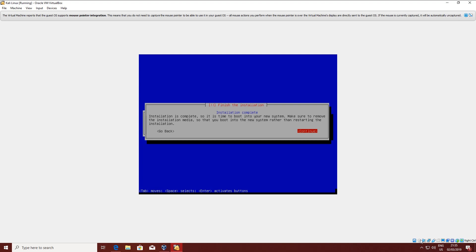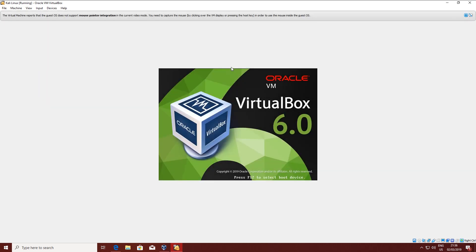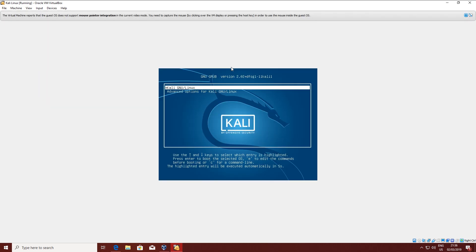Before you do that, make sure that you remove the ISO. In my case it was automatically removed by VirtualBox. Now the system will reboot. This is the GRUB — if you don't do anything in five seconds, it's going to automatically boot into Kali.